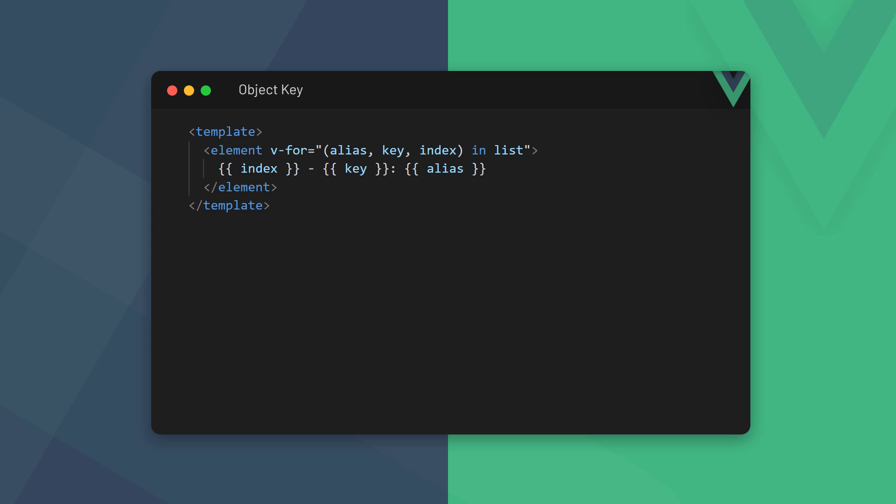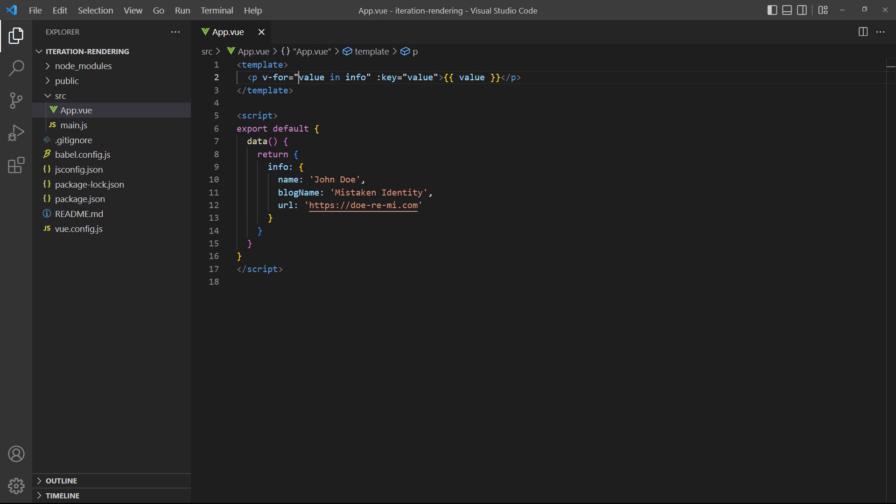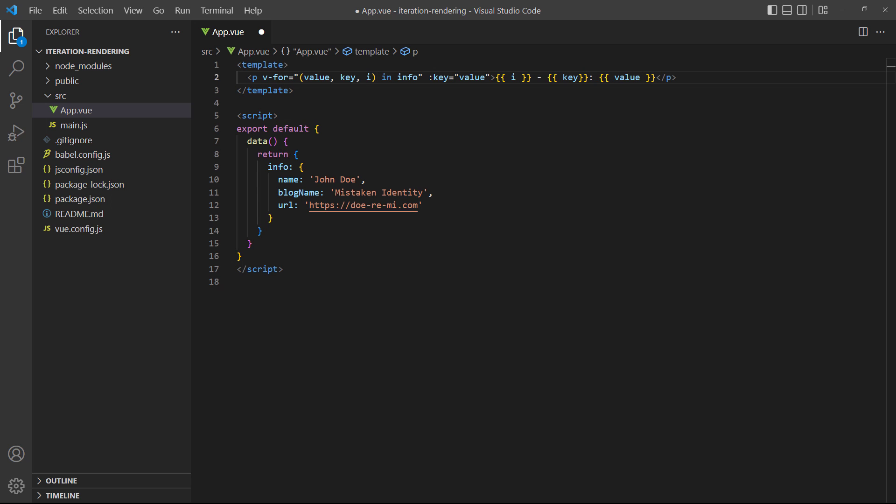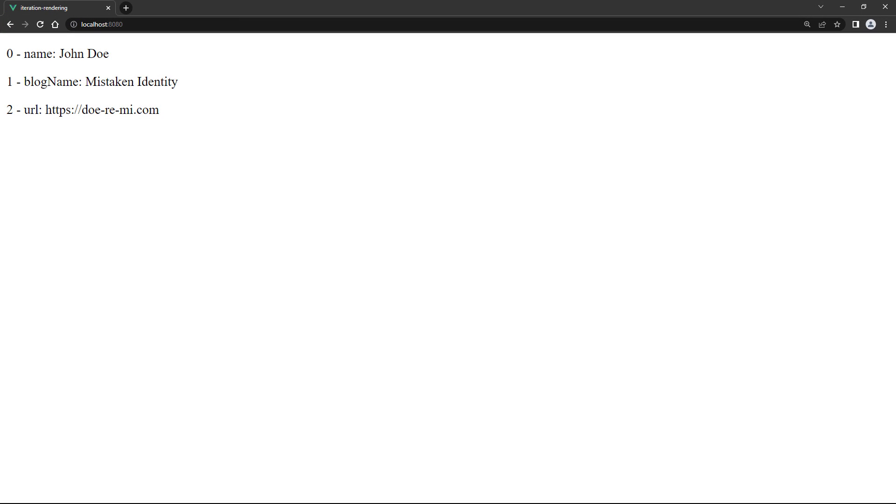When looping through object properties, Vue allows us to get not only the index but also the property name. The property name is also known as the key, because property value is often referred to as key value. In this case, when we refer to the key, we mean the property name and not the unique identifier key. We get the key the same way we get a list index. We define all the aliases in a parameter list separated by a comma. When working with an object, Vue expects the key as the second parameter and the index as the third. To demonstrate, let's change our example to include the key and index. If we save and take a look in the browser, we get the property names exactly as they're defined in the info object.